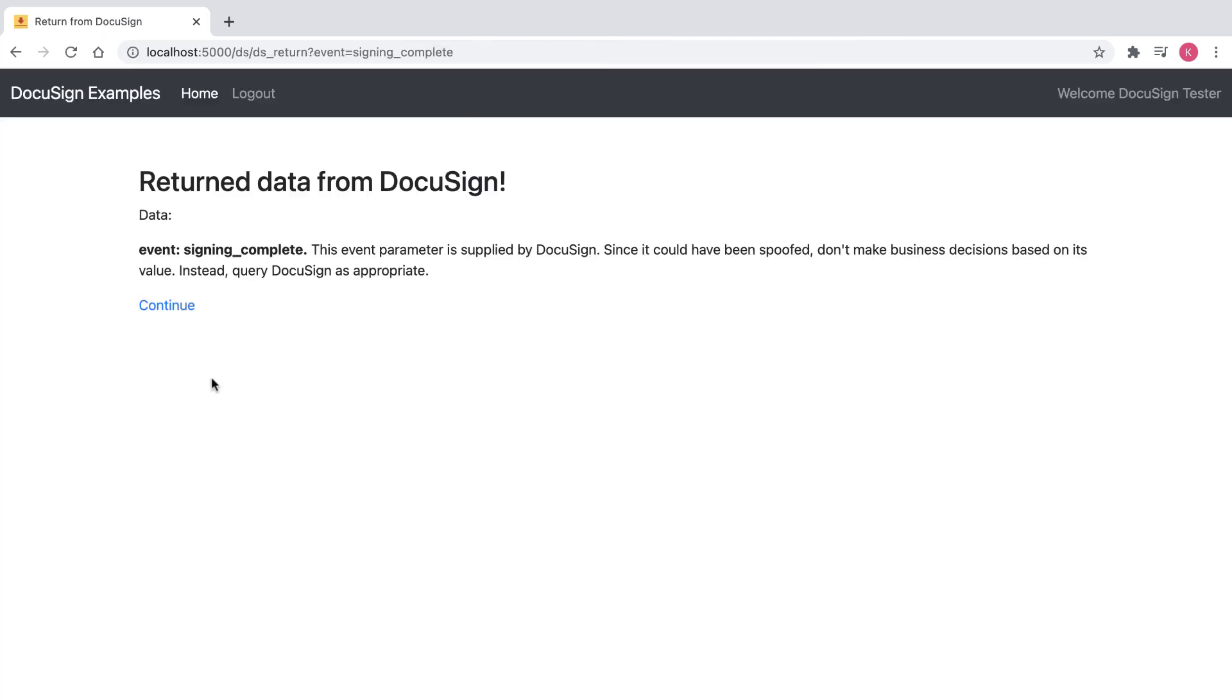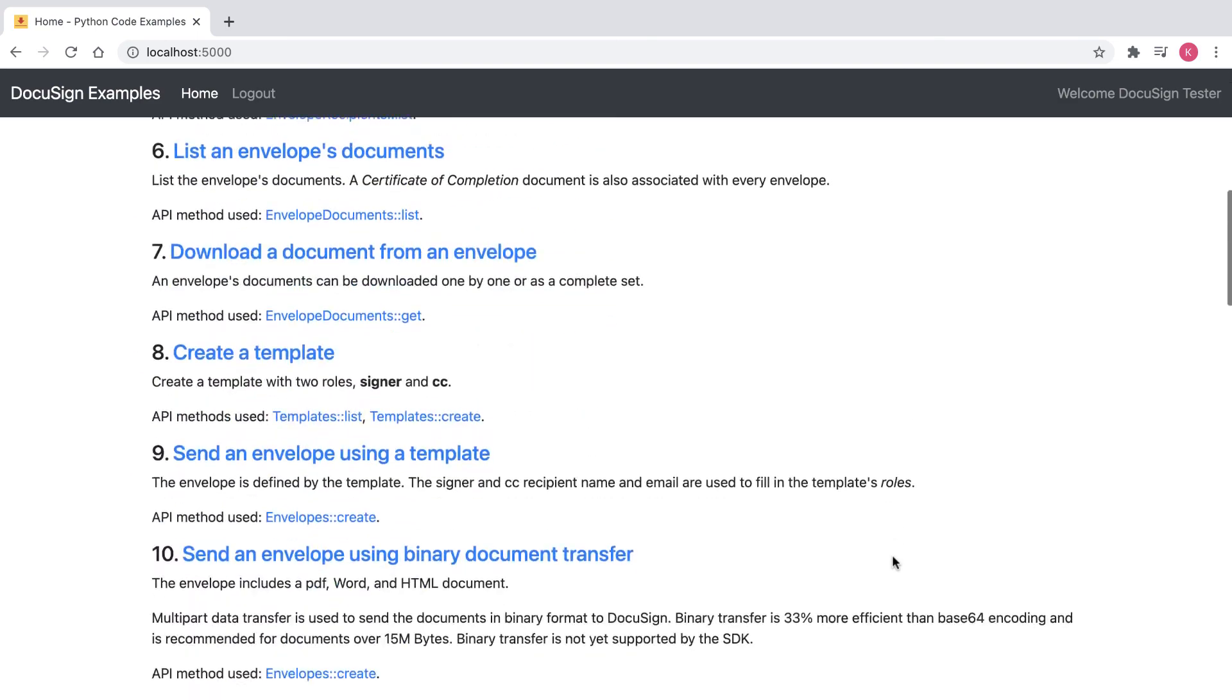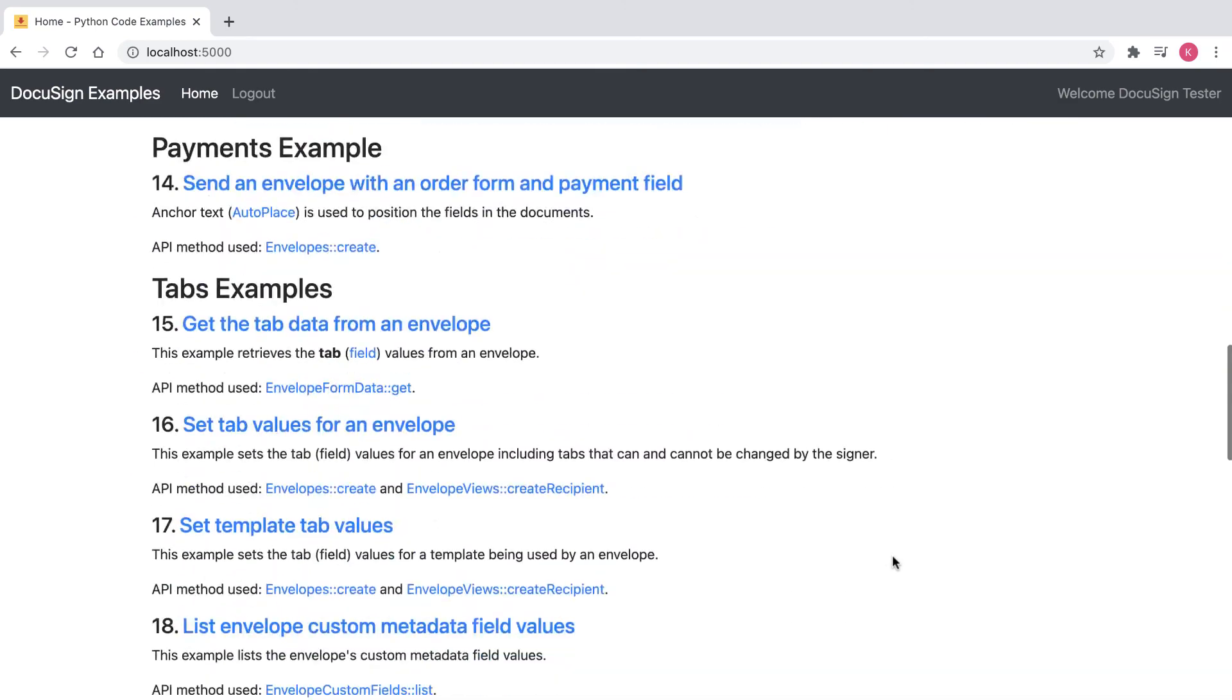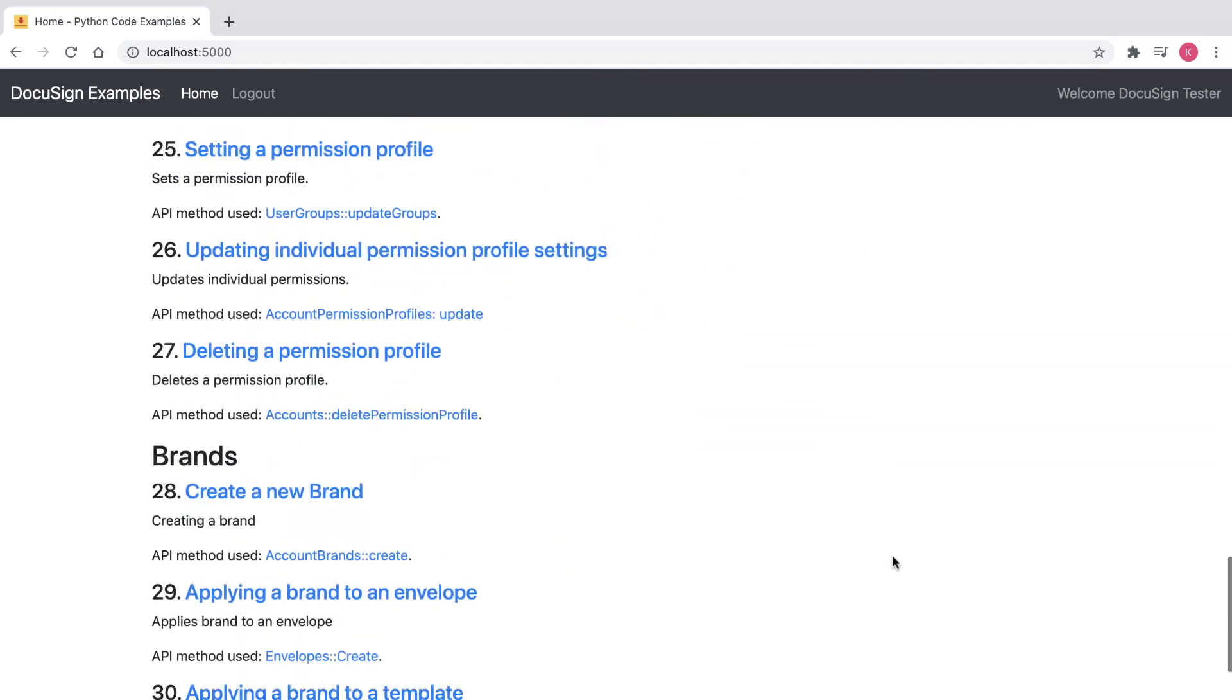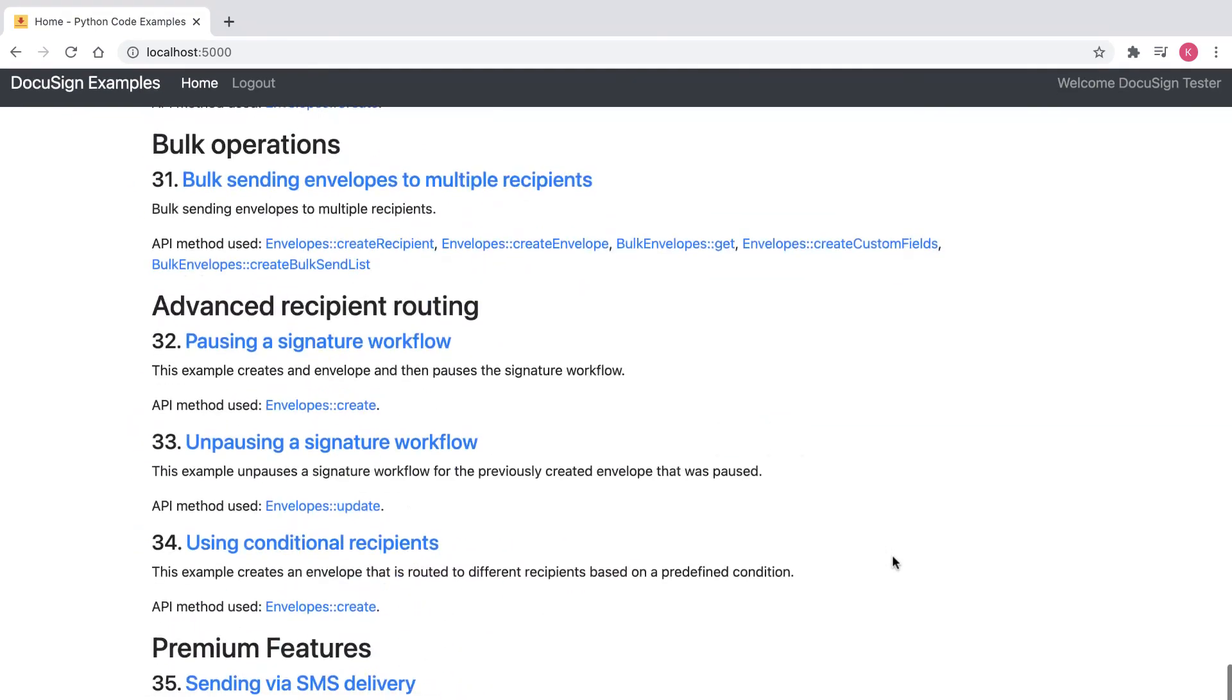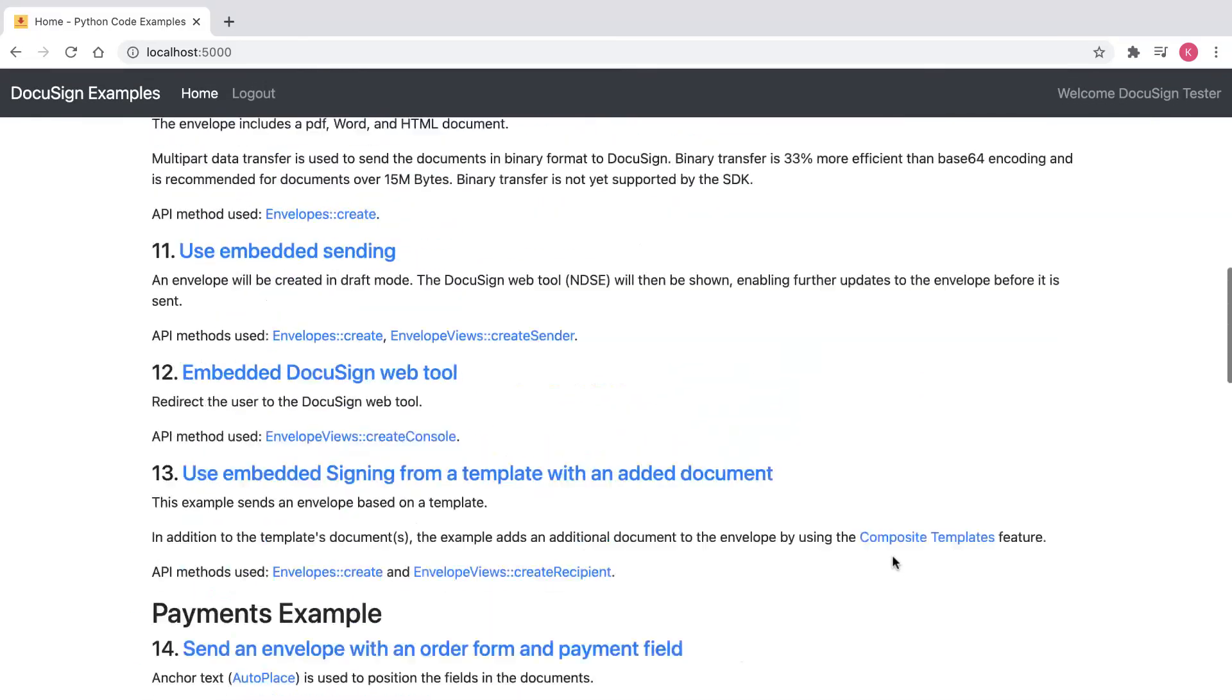I'm then taken to the Signing Complete page. I'll click Continue. Now I see the Python Launcher homepage with all the code examples. I can run the other code examples as well.